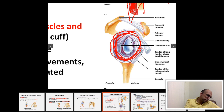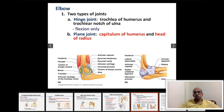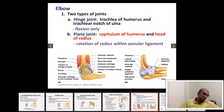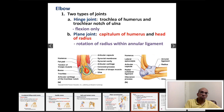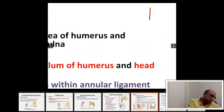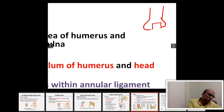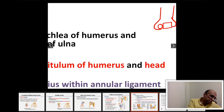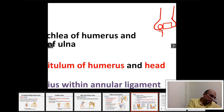Moving on to another major synovial joint: the elbow joint. The elbow joint is formed by the articulation of three bones. The trochlea of the humerus articulates with the trochlear notch of the ulna, and the capitulum of the humerus articulates with the head of the radius.